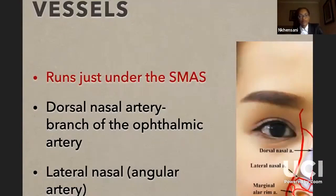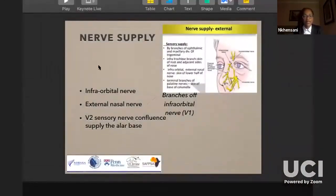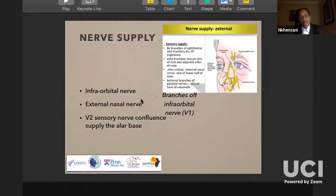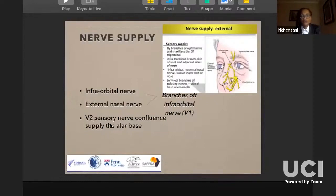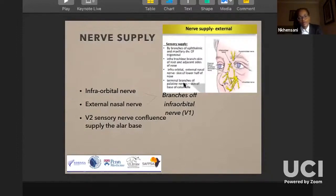The nerve supply is also easy — three major nerves from the trigeminal nerve (cranial nerve V). The infraorbital nerve and the external nasal nerve are branches of V1 and V2 supplies and innervates the alar base. You need to study this especially when you want to block the face for live surgery — you must know the areas where you need to block the sensory supply of the nose.